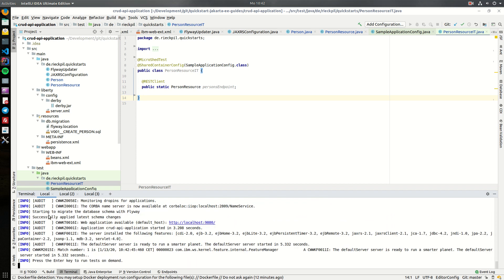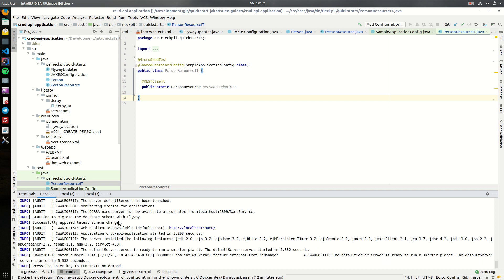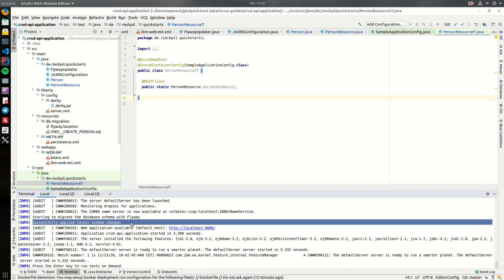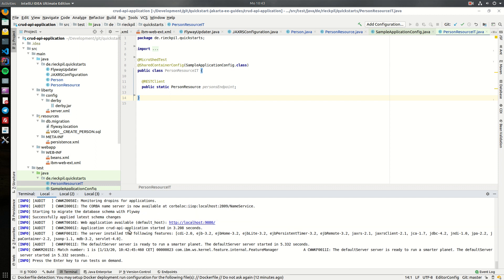And here in the logs you see on each deployment of the application we will check if there is a new schema available which has to be migrated to our Derby database, and once this is successful, we will print out this line here.